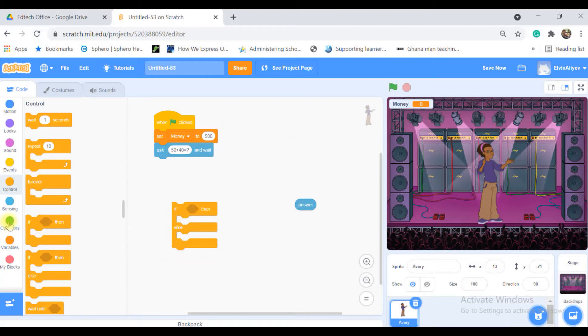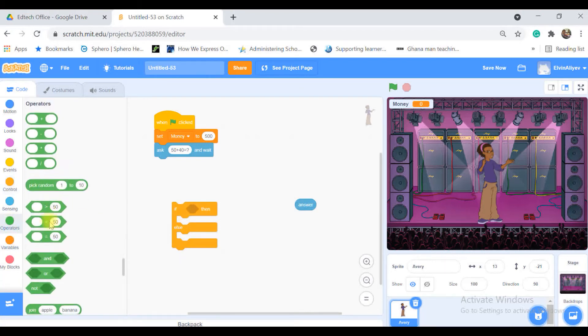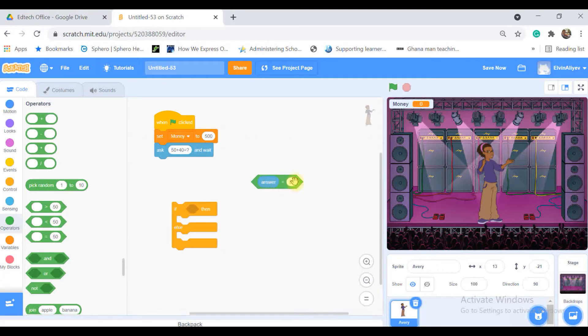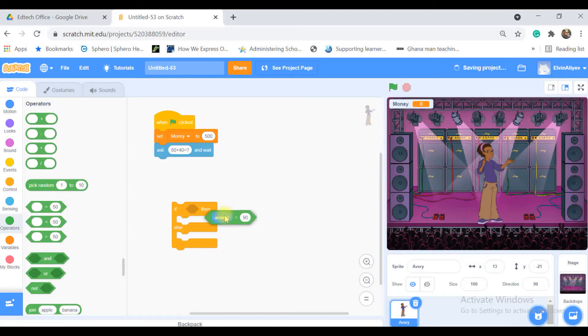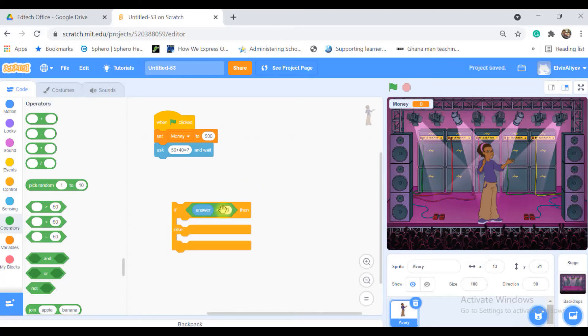If I will take that from the control block, if my answer equal to 90, this is my condition. If my answer equal to 90, that means answer is 90 and that's a correct answer.